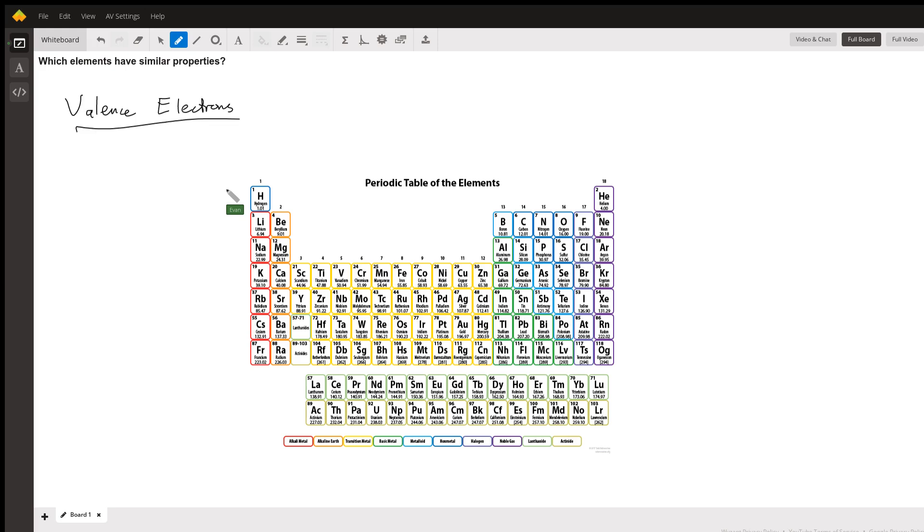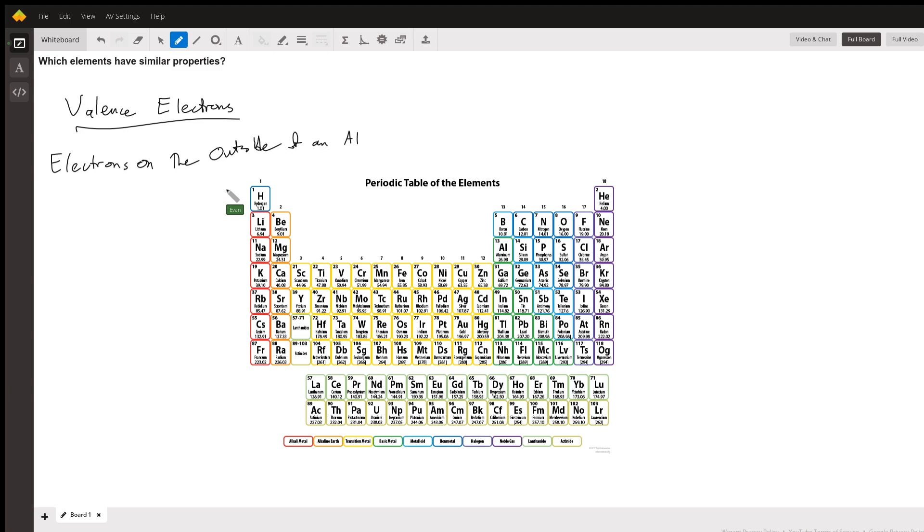Valence electrons, that's just a fancy way of saying electrons on the outside of an atom. And why do we care about electrons on the outside of an atom? Are all electrons on the outside of an atom? Well, not quite. The way an atom is arranged, I'm going to try and draw this as well as I can.